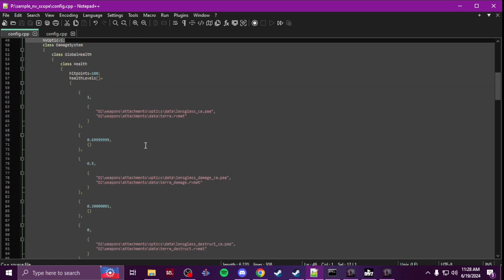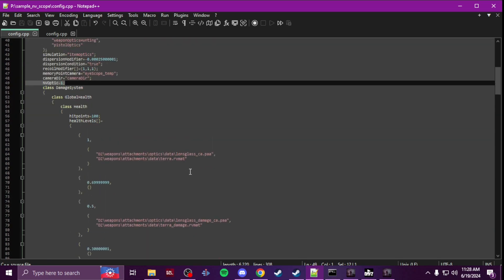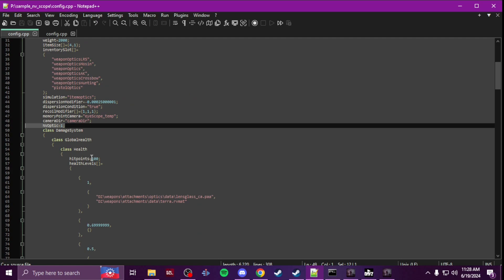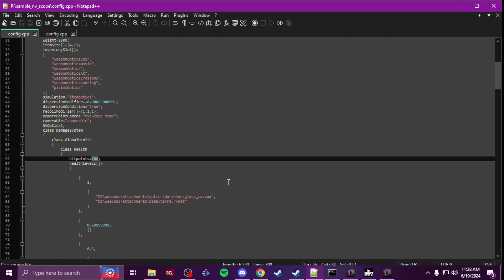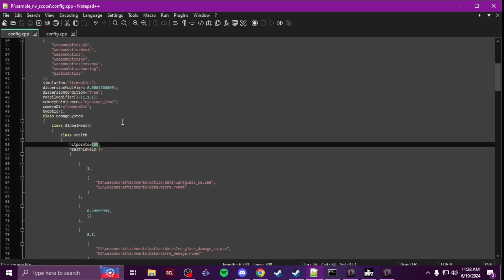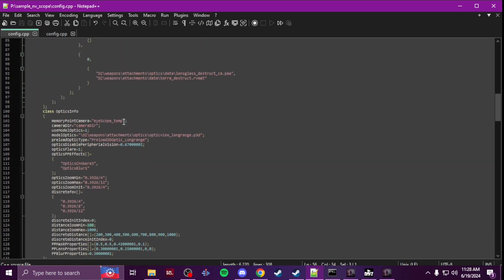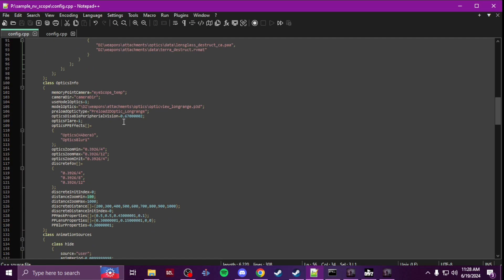You're not going to worry about the damage system. I mean you can up it a little bit, make it more durable. I think by default it was 50. Yeah it's 50. I made it 100.